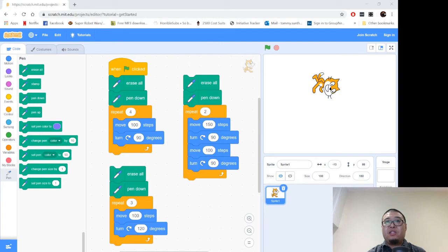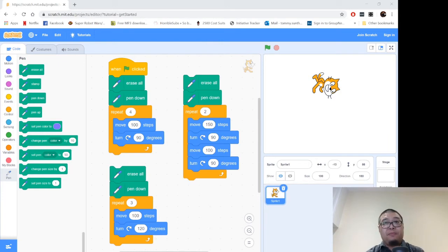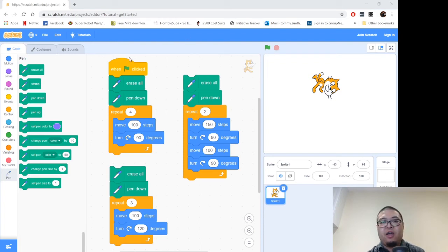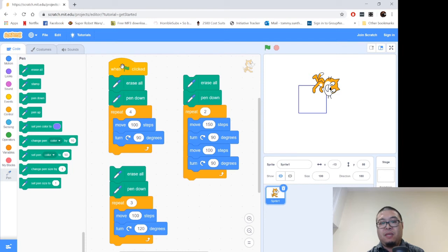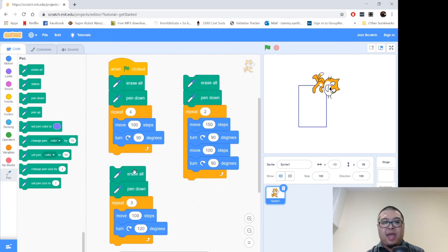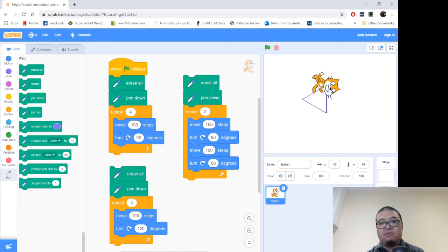So you can see right here, three sets of code. Take a look at the blocks I used and how I arranged it. So when I click on the start flag on the first one, he makes a square. When I use the second set of code, he makes a rectangle. And for the third one, he makes a triangle. There you go.